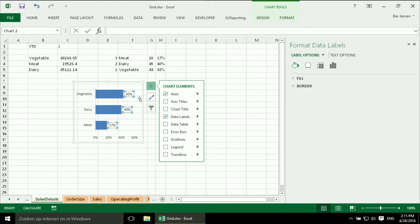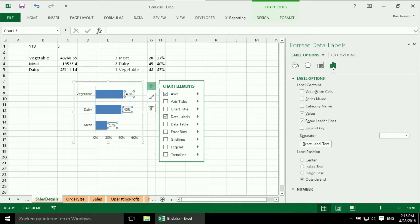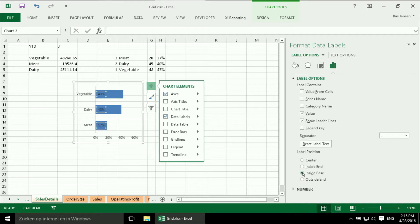And I am going to say I need data labels. Then they are outside my bars. I don't like that. I want them inside. So I select them. I can see over here that they are selected.